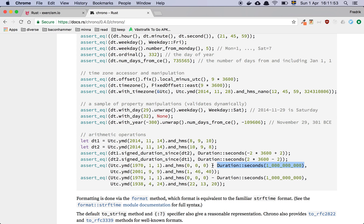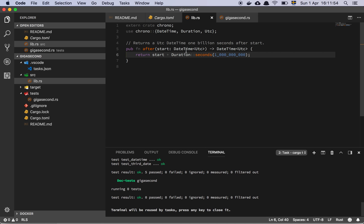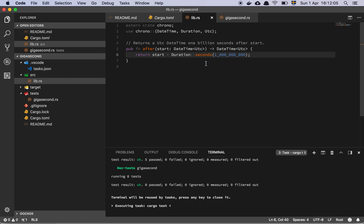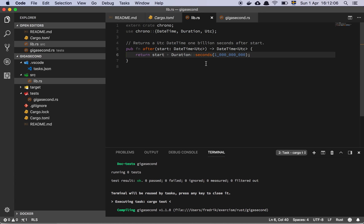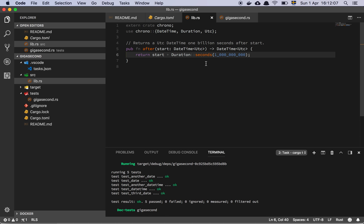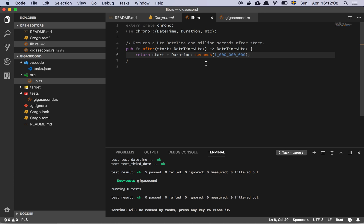And I figured, okay cool, this seems to be straightforward. I basically just add together the start date with a billion seconds added onto that start. And that worked. So now all my tests are passing and I'm ready to go to the next challenge and I will see you in the next video.